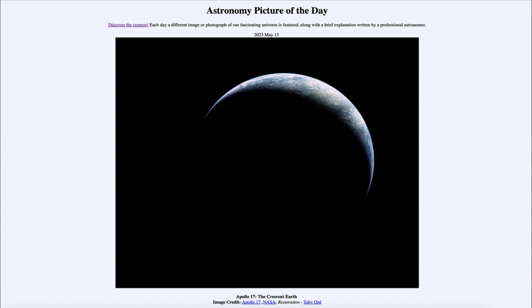And today's picture for May 13th of 2023 is titled 'Apollo 17: The Crescent Earth.' So what do we see here?